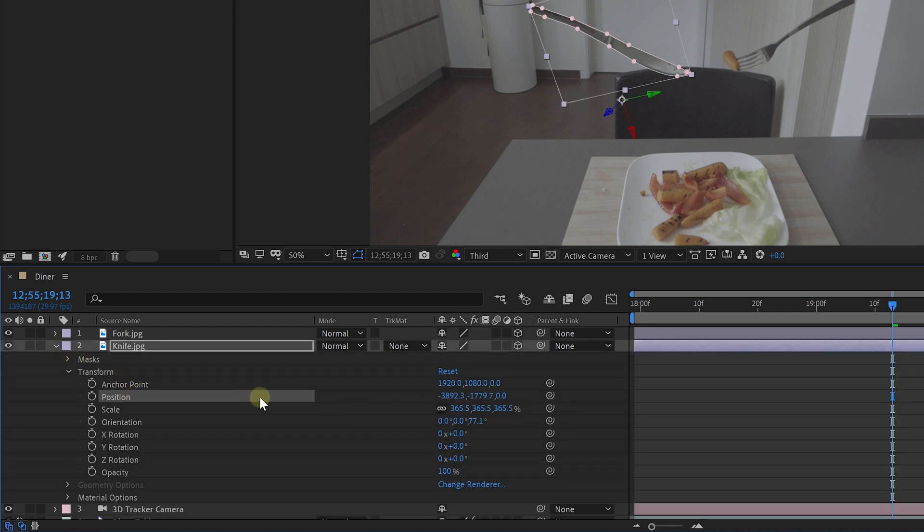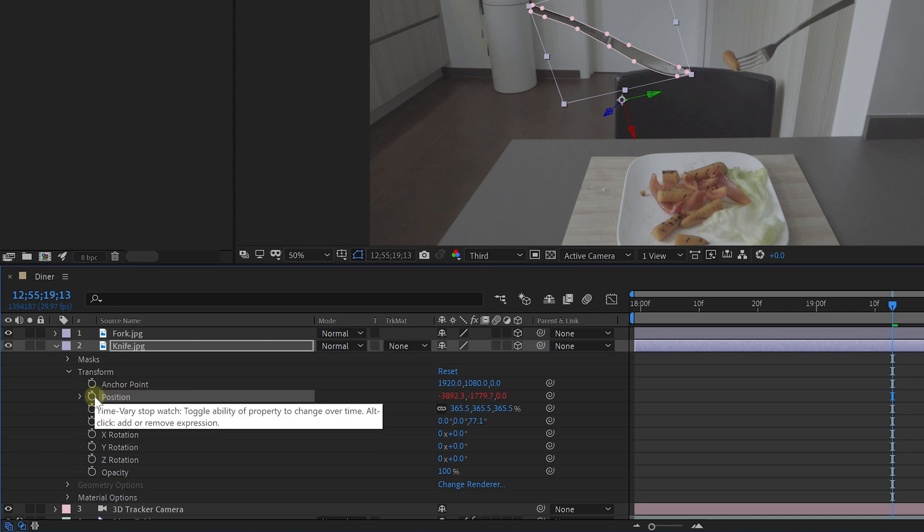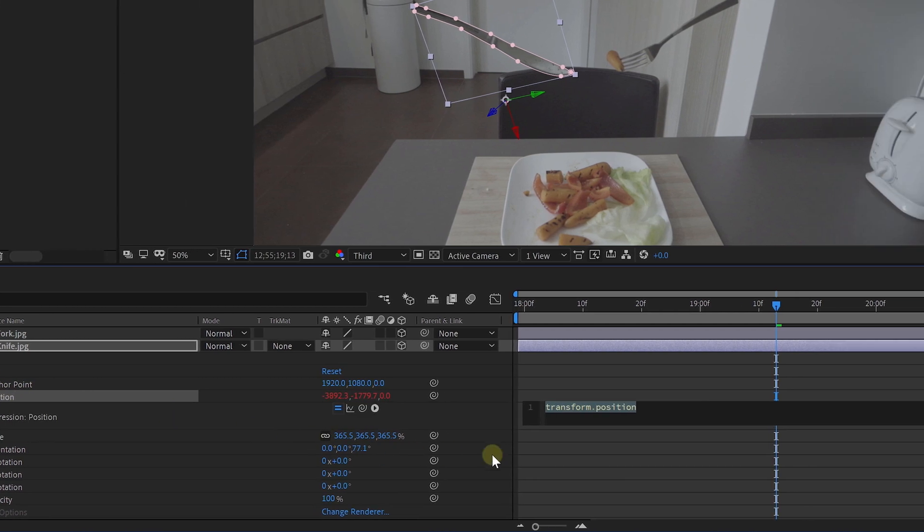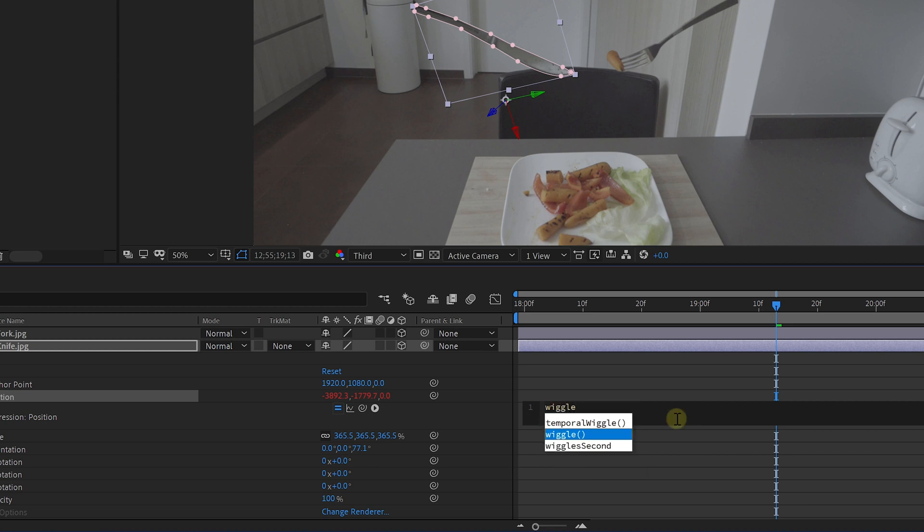When you Alt-click on the animation stopwatch, you can insert some code to automate an animation. This one here is actually very simple. Type in wiggle, then open brackets, and then comes the speed value, which I'm going to set to 0.1, very slow.